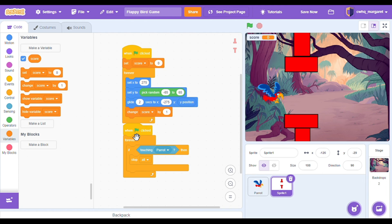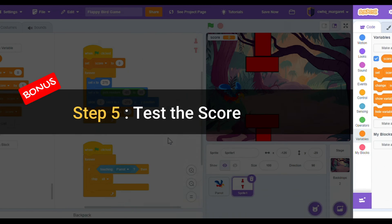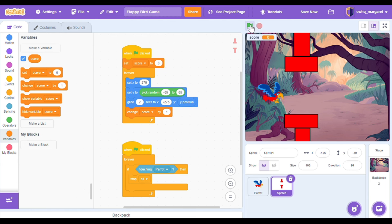Every time our obstacle moves from the right to the left we're going to change the score and increase it by 1. That means our player scores 1 every time our sprite goes through the obstacle. Step 5: test the score. Now let's click on our green flag and see if our score is working. Let's see if we get increased by 1 every time we get through the obstacle.